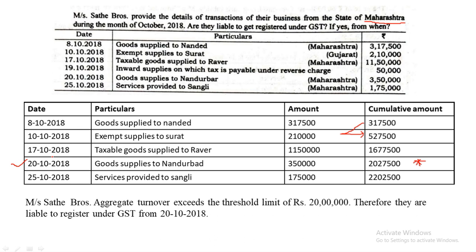Sate Brothers' aggregate turnover exceeded the threshold limit of 20 lakhs on 20th October. Therefore they are liable to register under GST from 20th October 2018. The date on which the threshold limit is surpassed is the date from which registration is required.